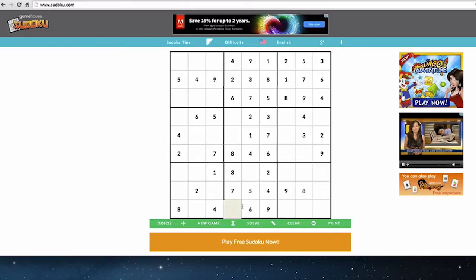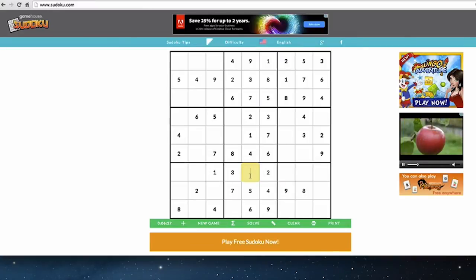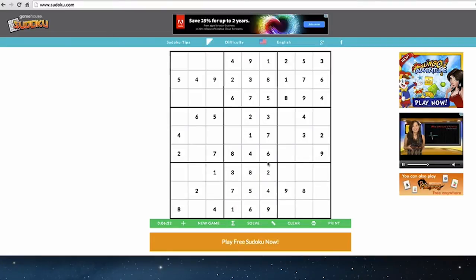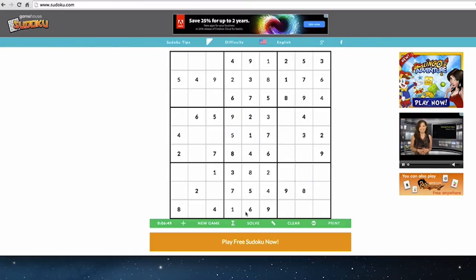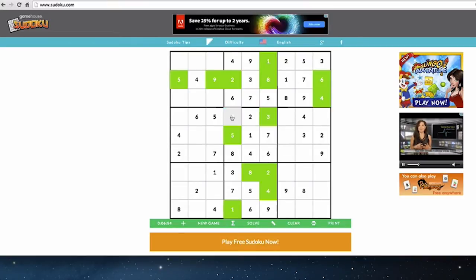Let's finish work in the bottom center square — we need a one and an eight. There's a one in the center column, so one can't be there; the eight goes there and the one there. You see how quickly this can go once you develop momentum and vision for the grid. In the center square, we have one, two, three, four, six, seven, eight — missing five and nine. There's a five in the top row, so nine goes there and five there. Checking our work by clicking solve: all spaces are showing green, so we're in good shape.